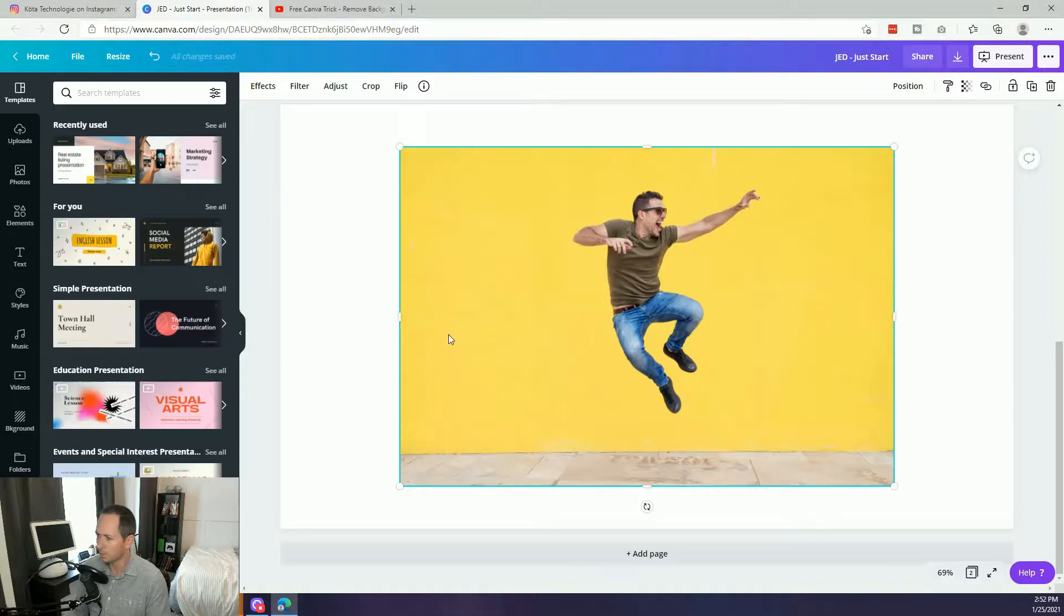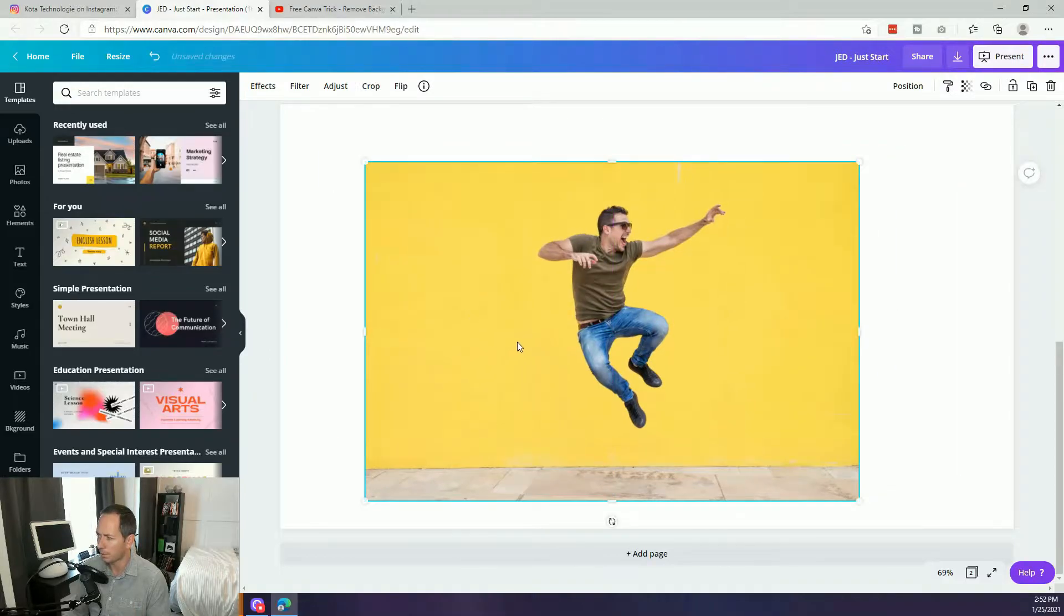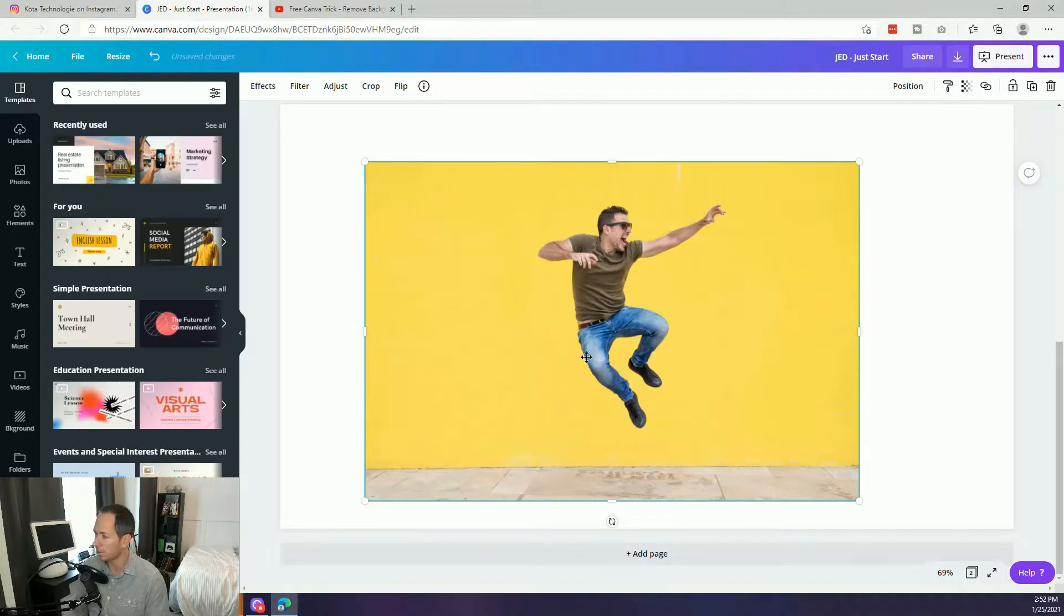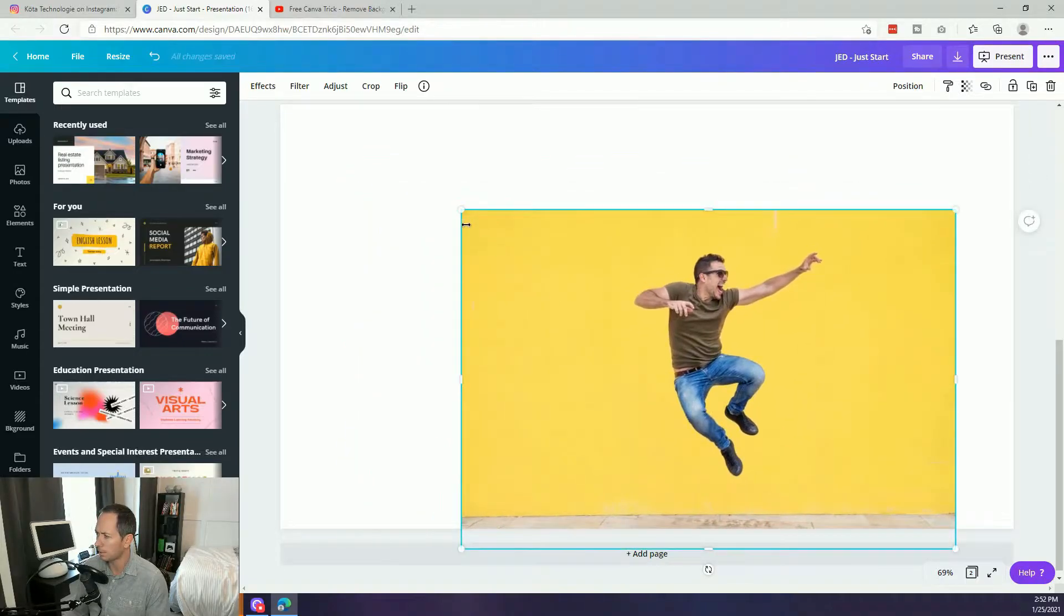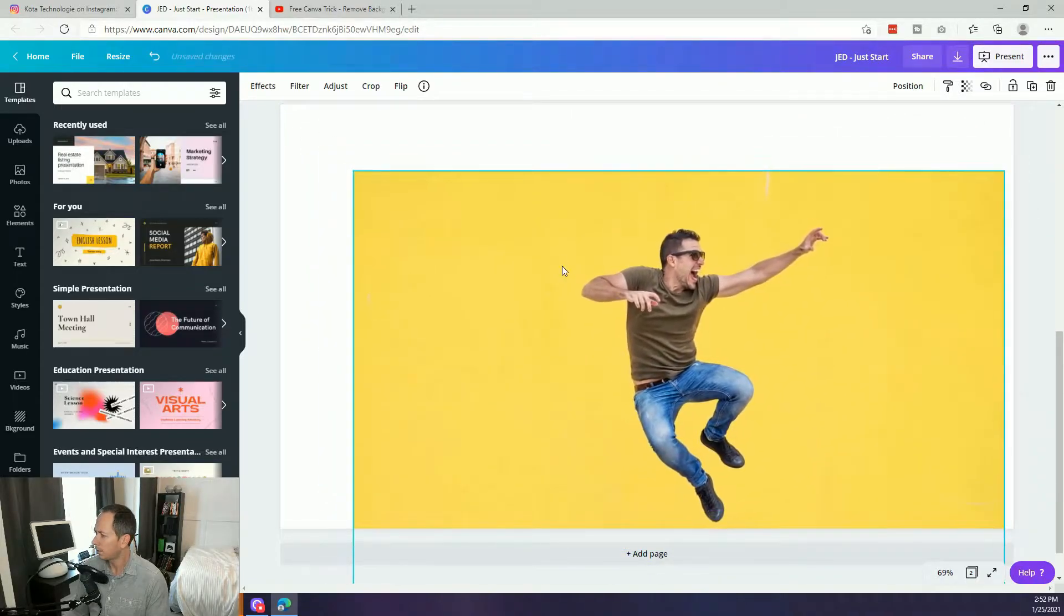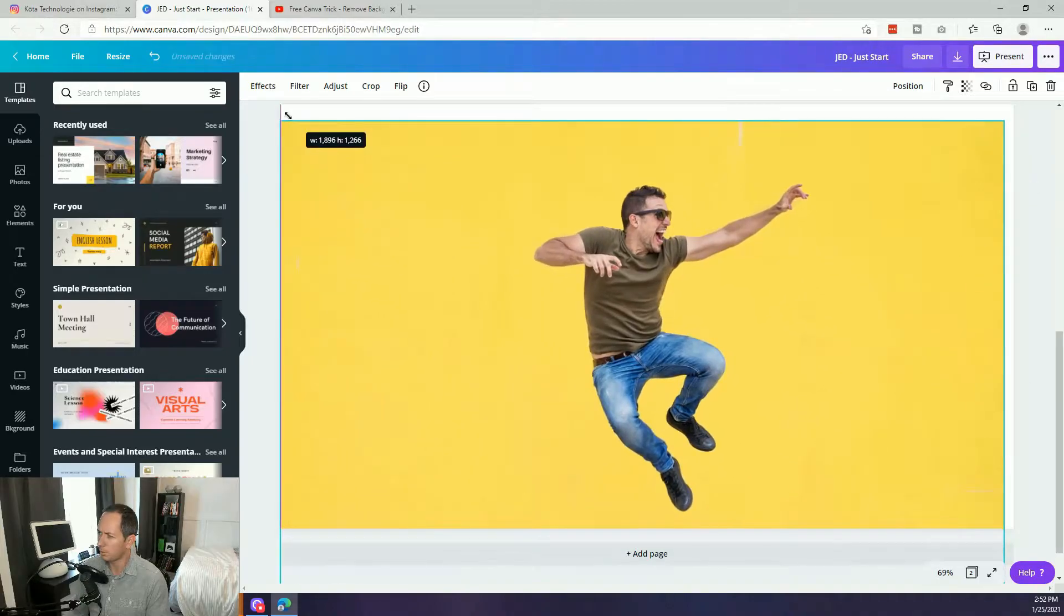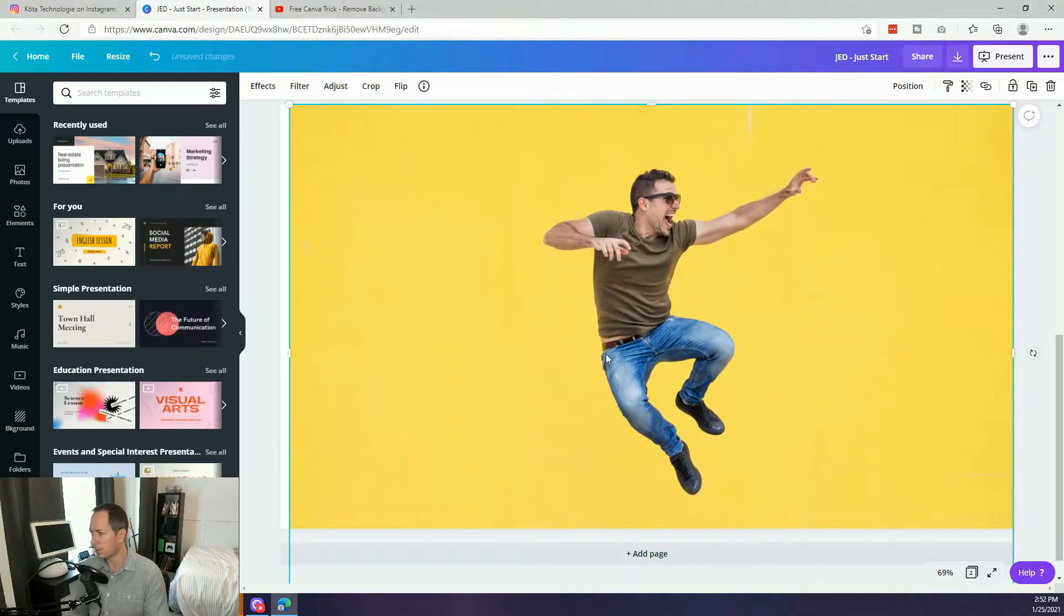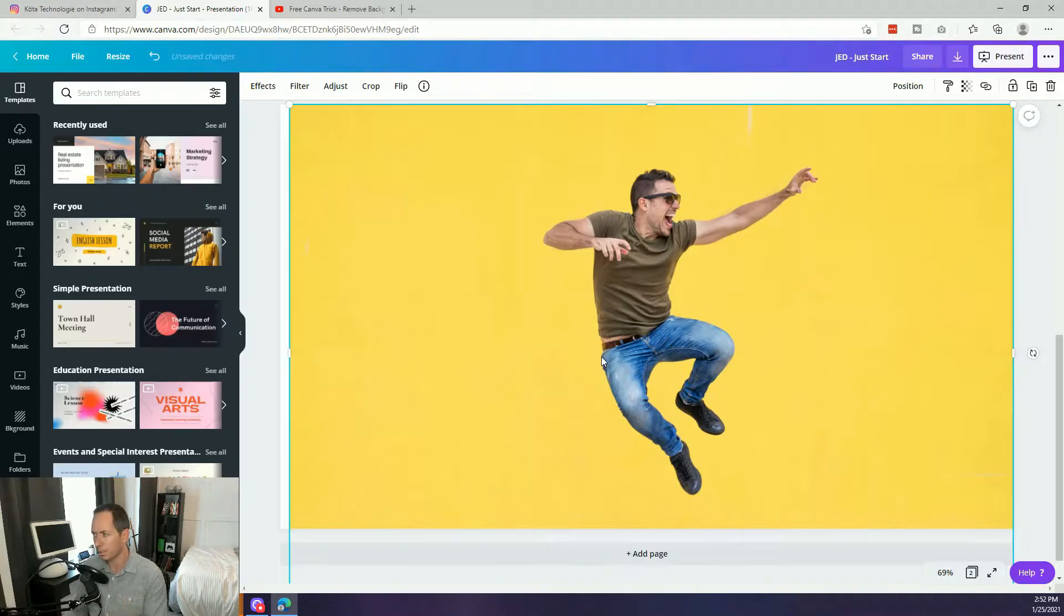So right off the bat we start with a photo. Now it doesn't have to necessarily be on a blank background as you see this one, but generally we just want something where our software is going to be able to remove the background for us. Now that is one of the first key parts of this is that we're going to remove the background from this image.